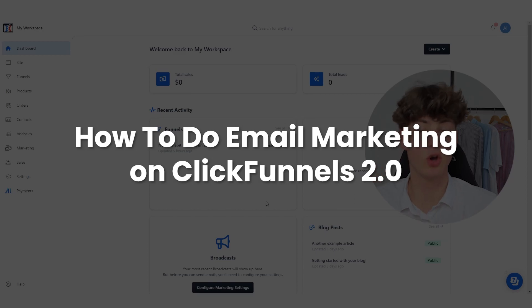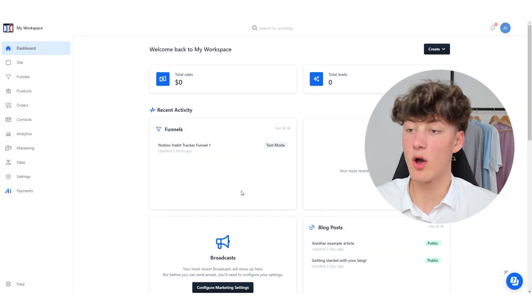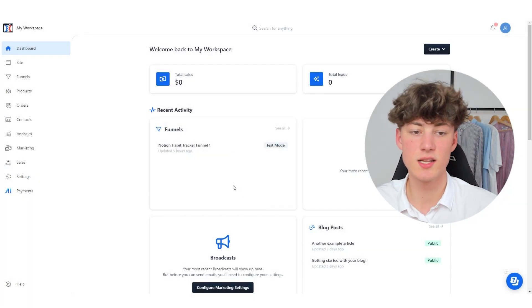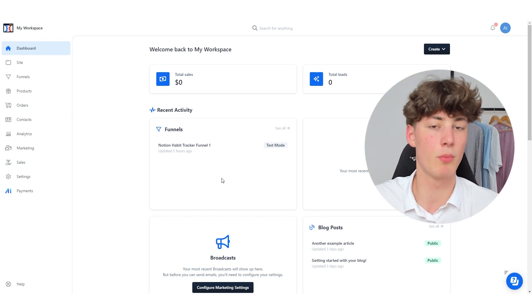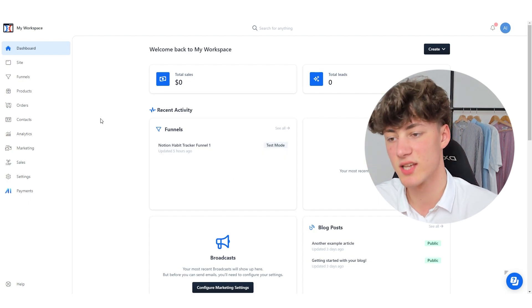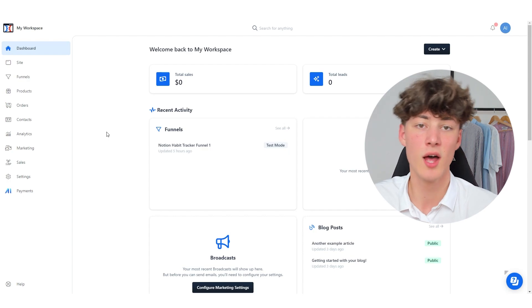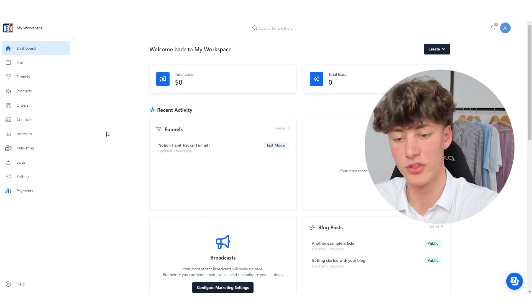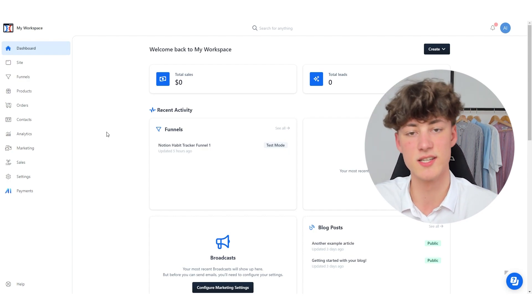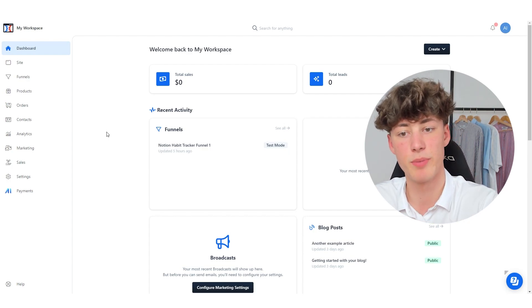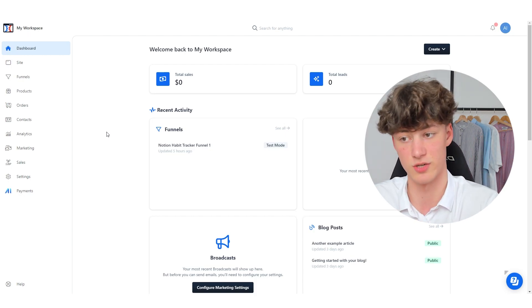How to do email marketing on ClickFunnels 2.0. ClickFunnels recently introduced a lot of new email marketing features, which I want to go over. I will firstly talk about how to import contacts, then I will show you how to actually set up email campaigns, and then I will show you how to do email automation.